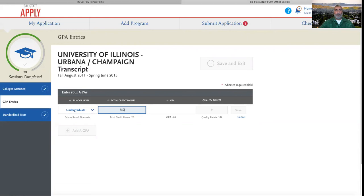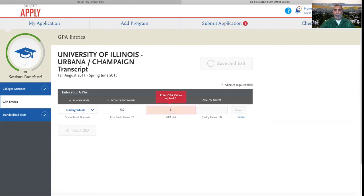Total credit hours are the total amount of hours earned for coursework completed on your official transcript. Next, we'll enter our GPA.